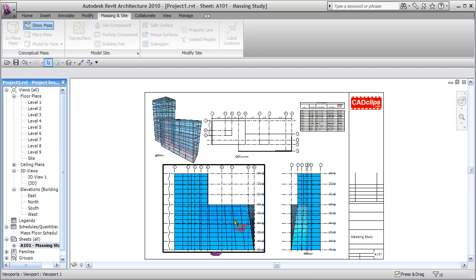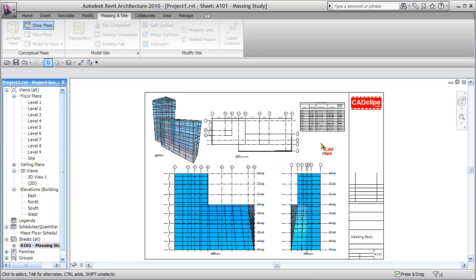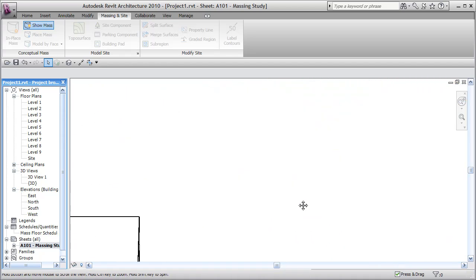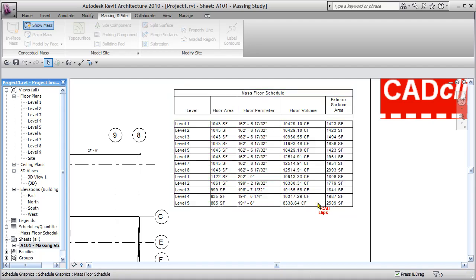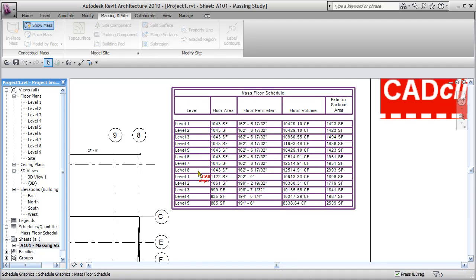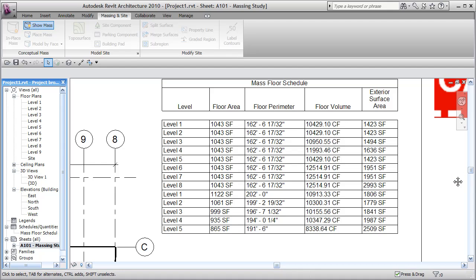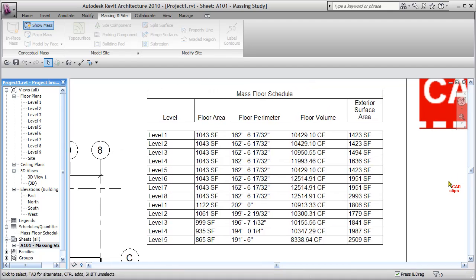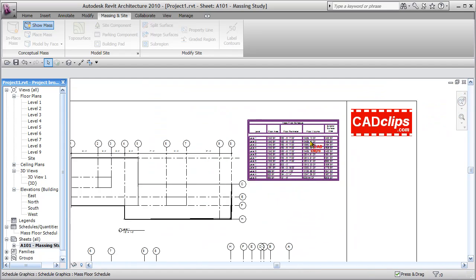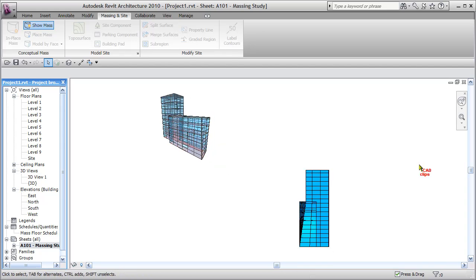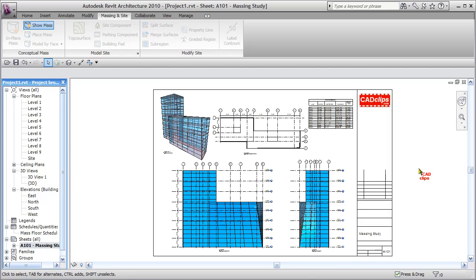Back to the sheet view — there's my 3D view, floor plan, south elevation, east elevation. Over in the schedule you can see the mass floors: one, two, three, four, five, six, seven, eight for Tower A, and one through five for Tower B. There's the floor area, floor perimeter, floor volume, and exterior surface area — those are the fields I added to my schedule. That's a quick lesson on how you can create and use massing studies in Revit Architecture 2010.